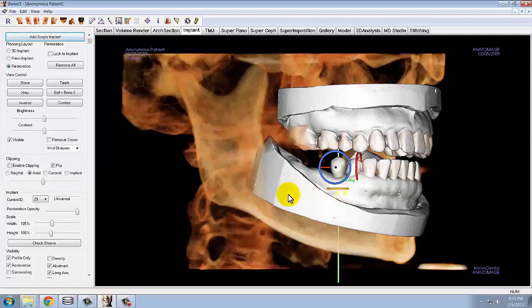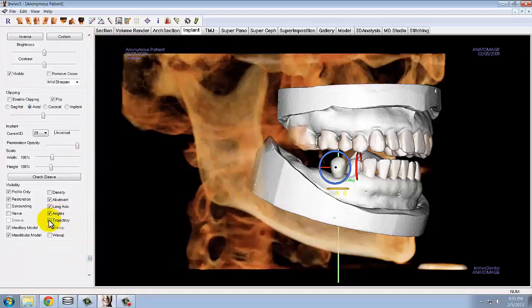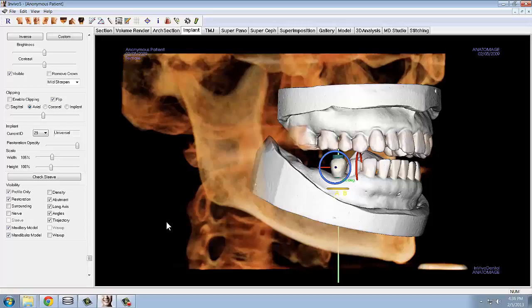Use the visibility section in your control panel to enable the trajectory and long axis of the implants to show in your rendering window. The trajectory visibility function will allow you to see the implant trajectory through the restoration. The long axis visibility function will allow you to see the central axis of the implant, which can be used to compare the angulation of implants. The value in degrees that appears next to the implant indicates the angulation between that implant and the adjacent implant.